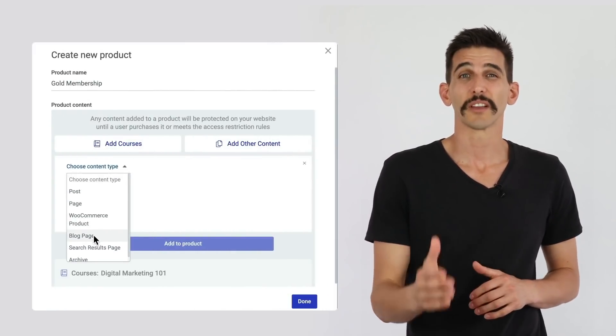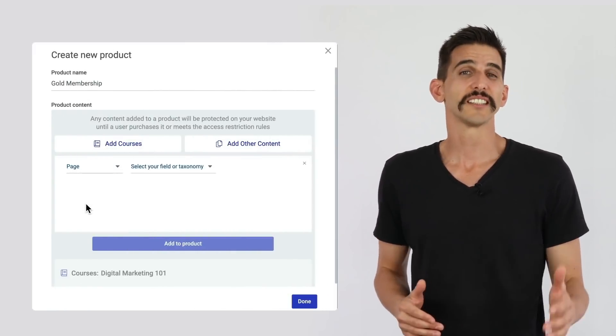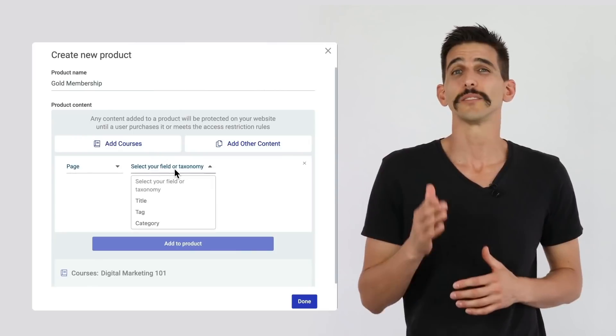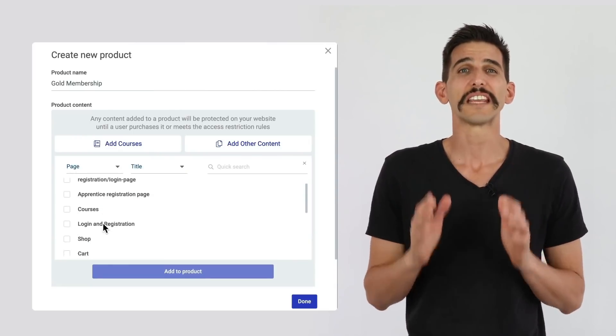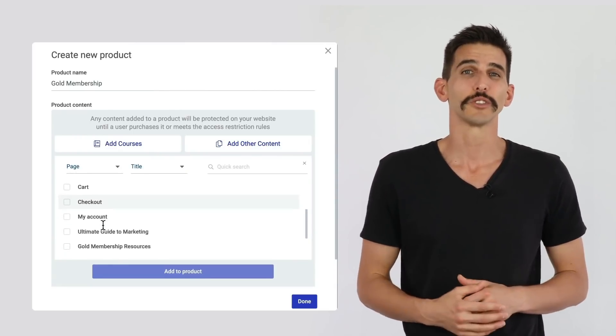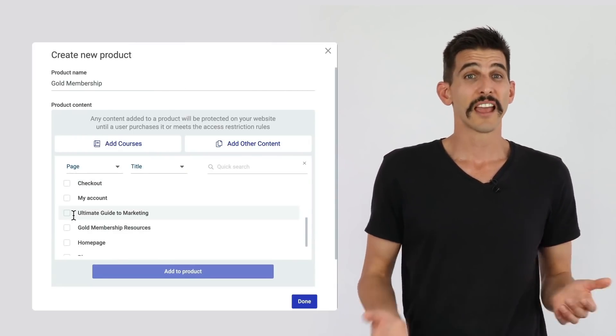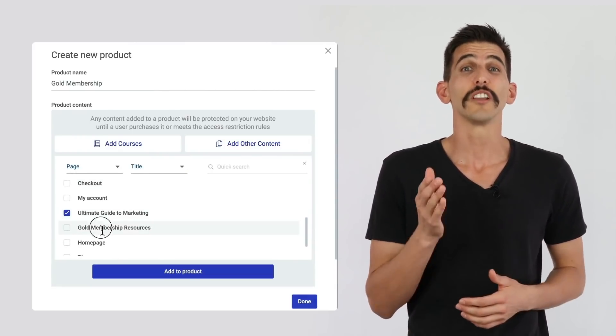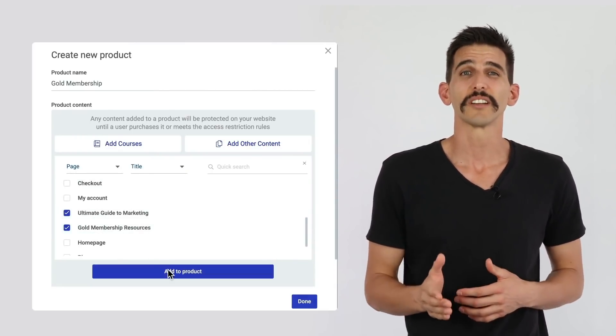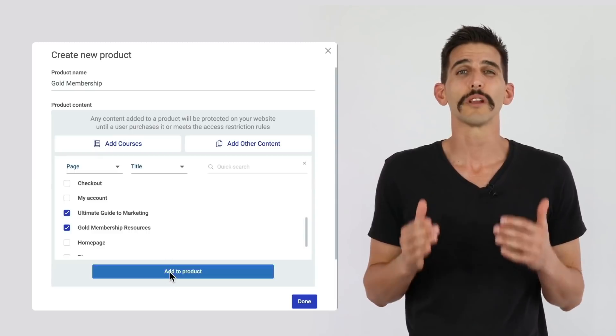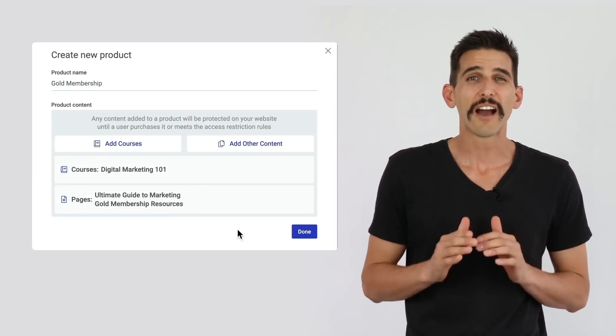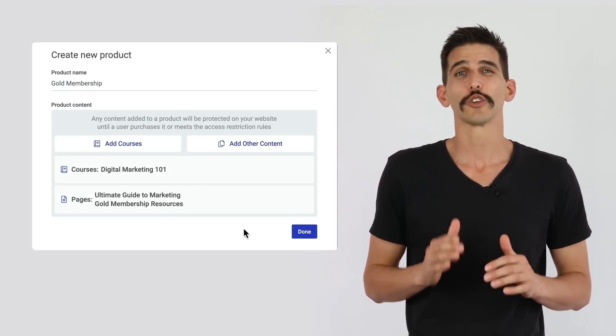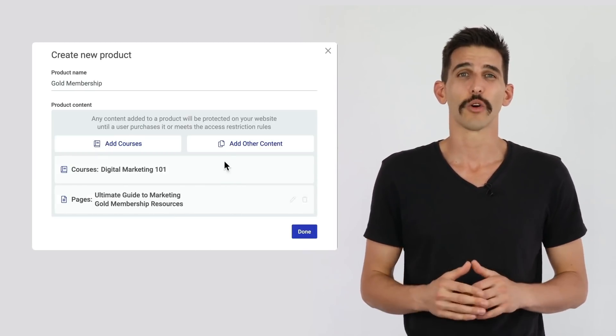Such as specific pages, content categories, members-only blog posts, or even custom post types. In fact, you can use Thrive Apprentice to build a premium members area without even having to create an online course.